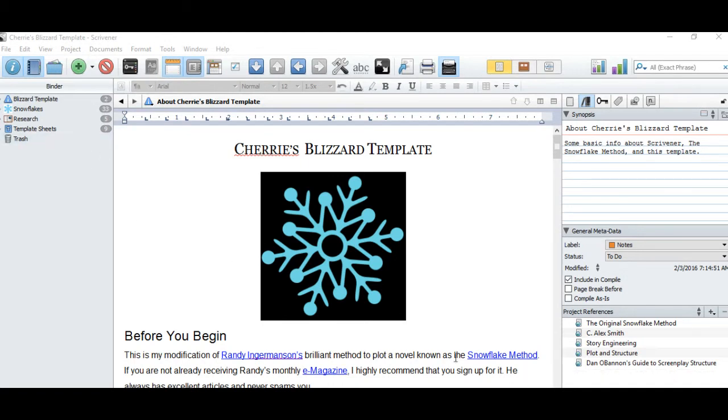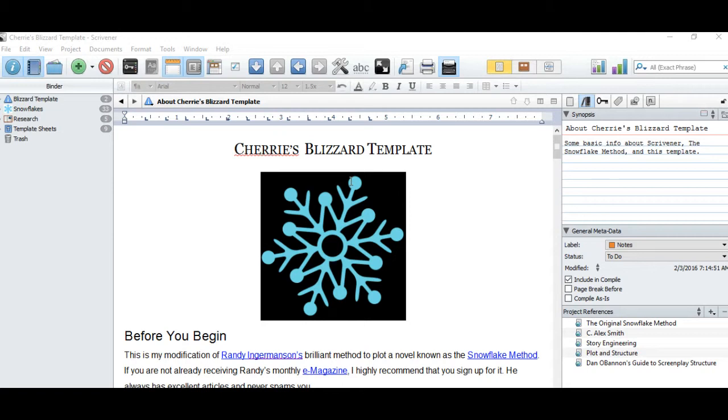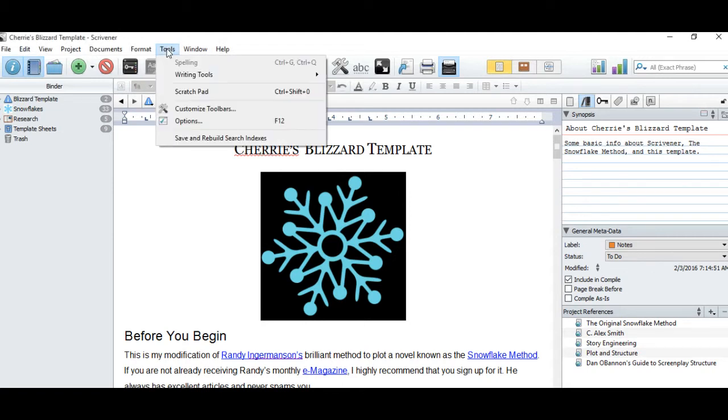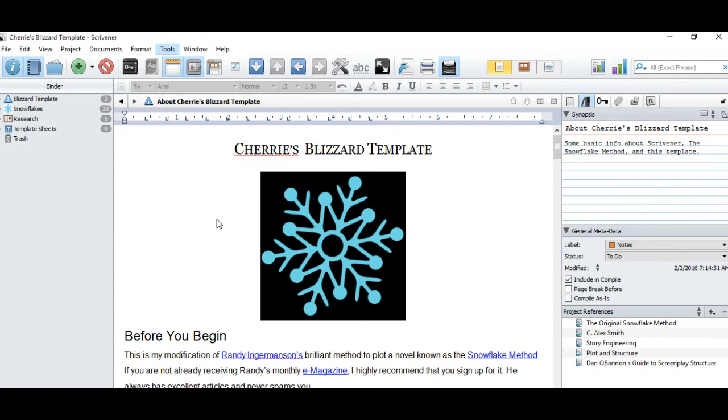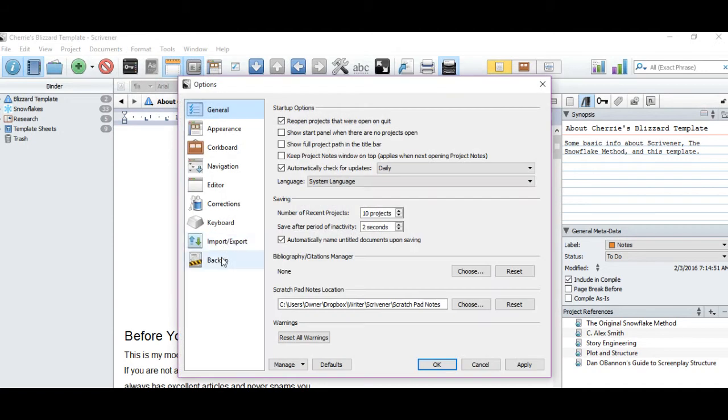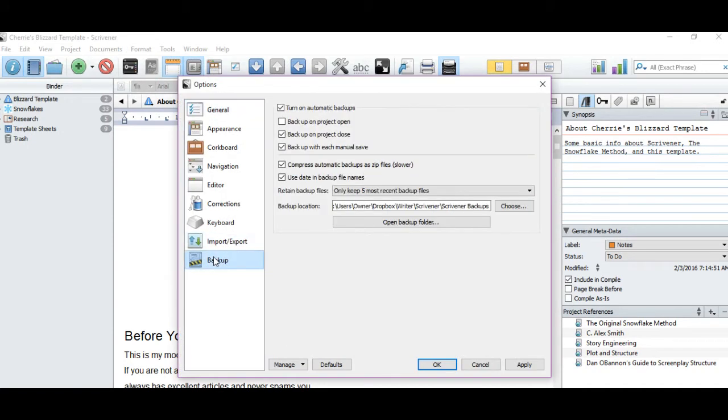So if you make a huge mistake, you can go back in time and correct it. You can alter how often Scrivener backs up your files or how many backups it saves by going to Tools, Options, and Backups.